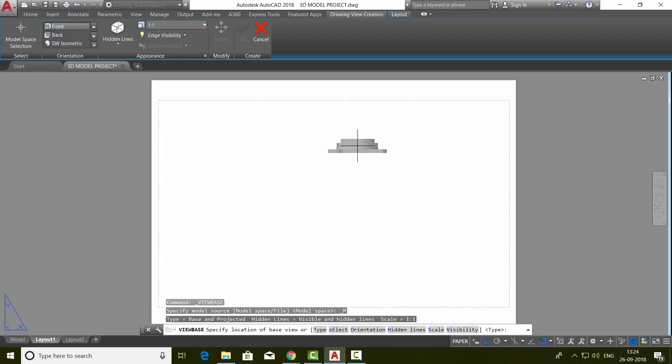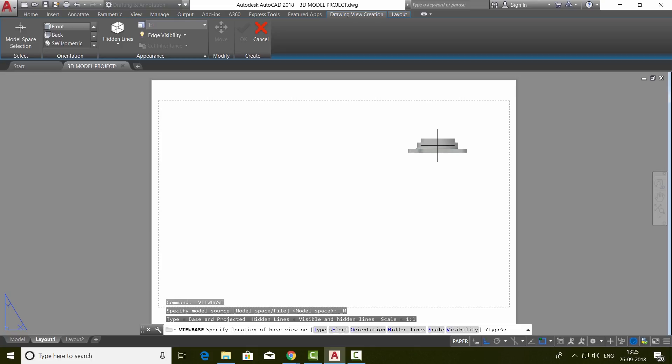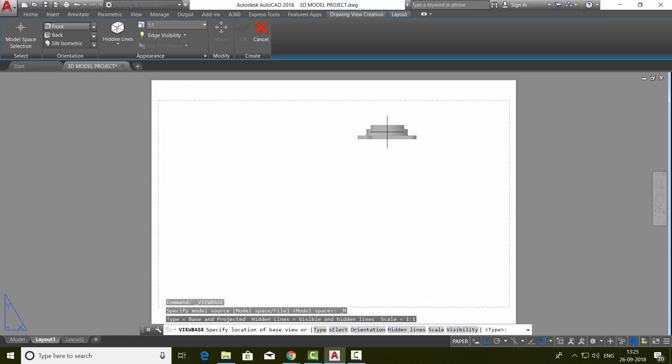Now this base view will act as a reference view from the model space, based on which you can generate a number of views. You can see that the base view is a front elevation, which is evident from the view as well as from the orientation panel.